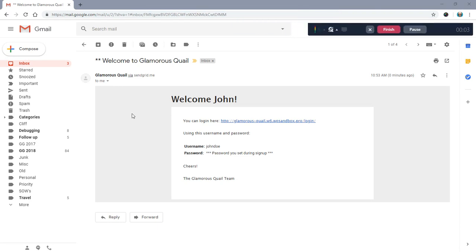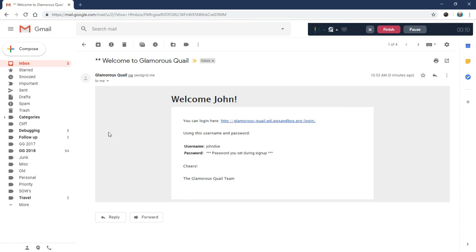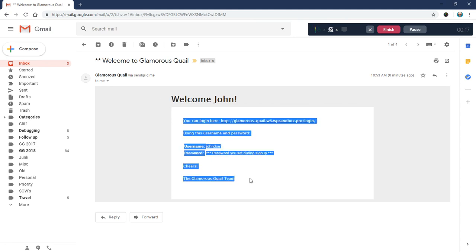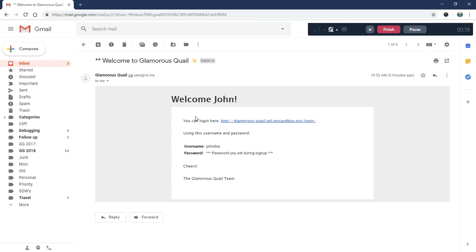Hey everyone, this is Paul here from MemberPress. From time to time we get questions about how to change the email template. MemberPress uses this gray background with a centered area that has the title of the email and then the body content. So we get questions about how to change this template and make it something different — make it look better, change the colors, or whatever that might be. I'm going to show you two ways today that you can change this template.